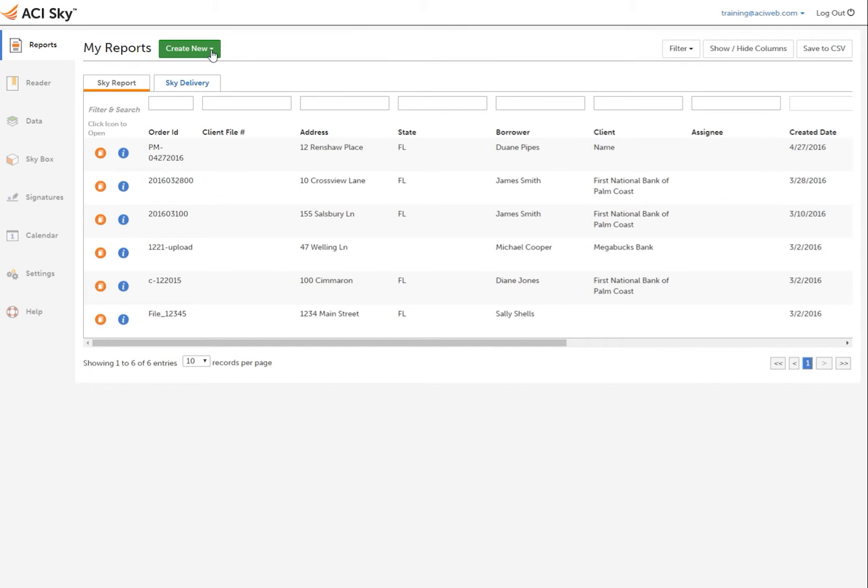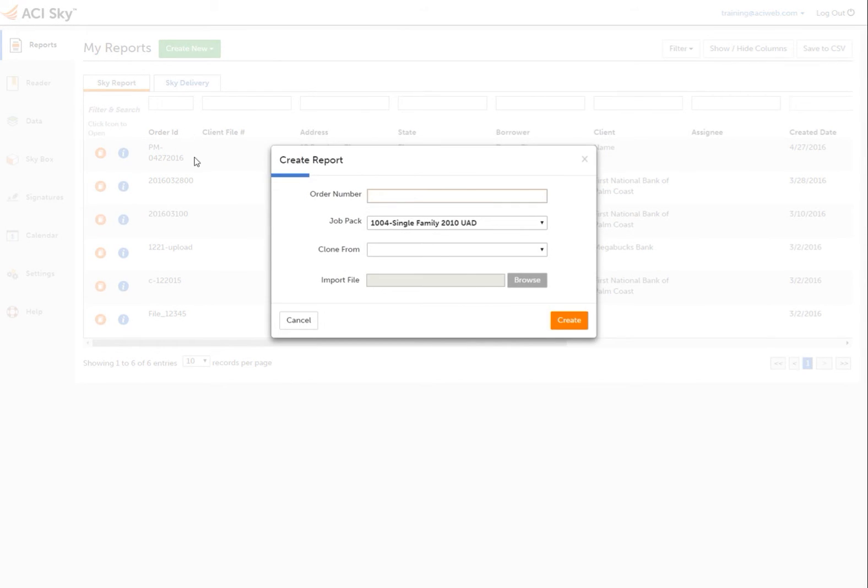Creating a new report from the Create New button jumps you right into the beginning of the report process. Fill in the order number and choose your job pack to quickly begin.